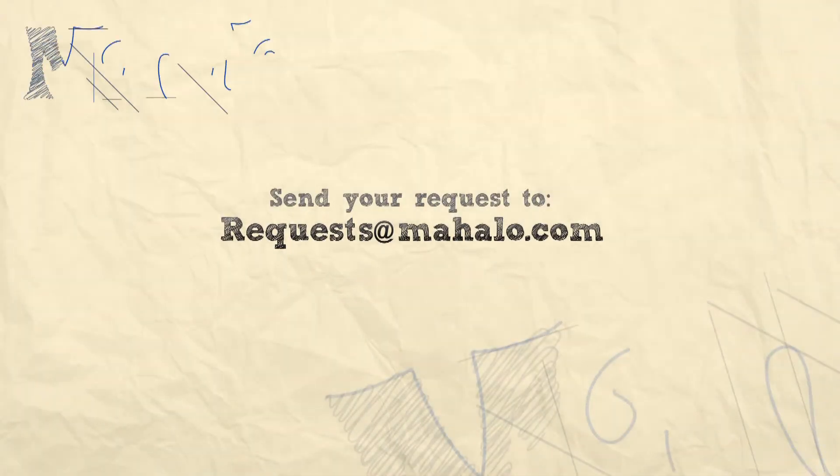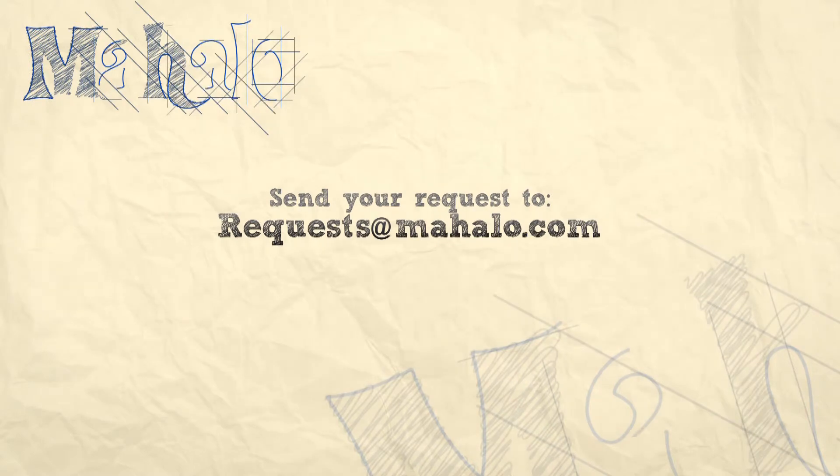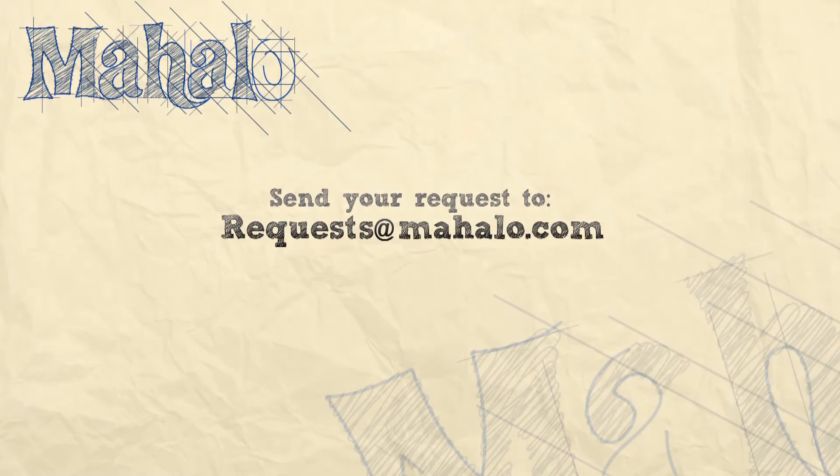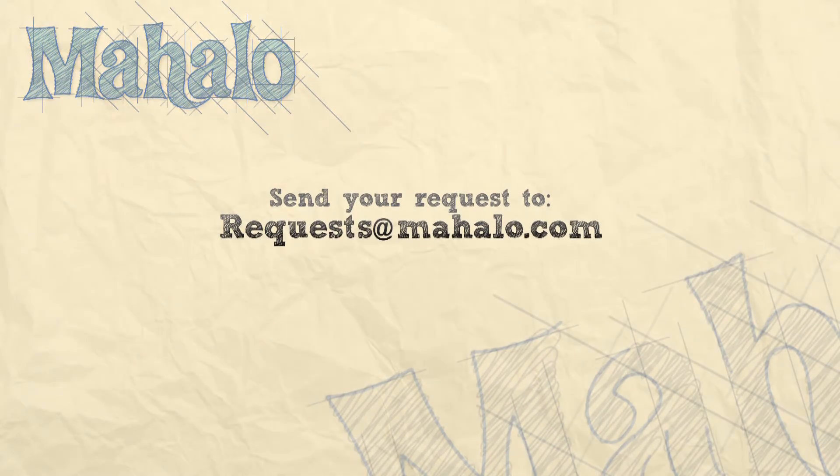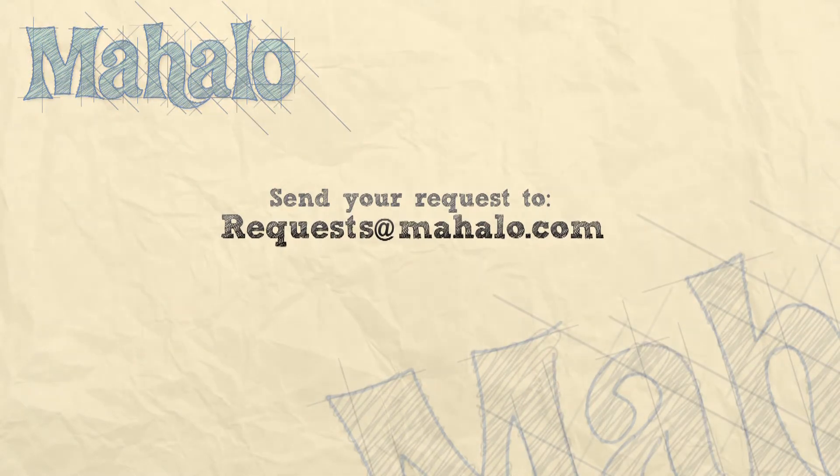You can send any questions or requests for Photoshop to requests at mahalo.com and please be sure to rate, comment, and subscribe below.